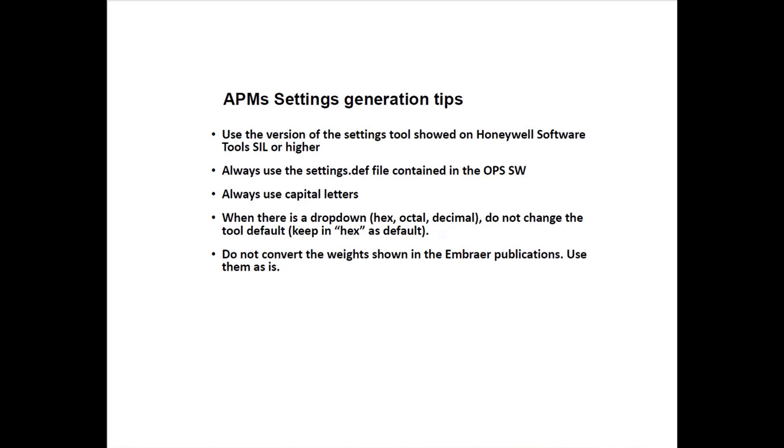In addition, let's talk about some APM settings generation tips. Use the correct version of the settings tool, as shown on the Honeywell Software Tools service information, or higher. Always use the settings.dev file contained in the OP software CD. Always use capital letters. When there is a drop down on the right side of the tool to select the type of units, hex octal decimal, do not change. Let the defaults show in the tool. Normally it's hex. And do not convert weights shown in the Embraer publications. Use them as is.